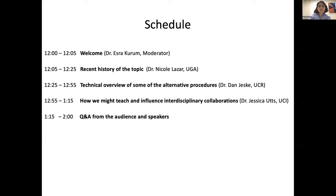Here is our schedule for the next two hours. After my introductory remarks, Dr. Nicole Lazar from University of Georgia will provide us a recent history of this topic, followed by Dr. Danczewski from University of California, Riverside, who will give a technical overview of some of the alternative methods. Our third speaker is Dr. Jessica Utz from University of California, Irvine, who will talk about how we might teach and influence our interdisciplinary collaborators. After each speaker we will have time for questions, and at the end, further discussion and Q&A. Unfortunately, our fourth speaker, Dr. Nell Sedransk, will not be able to join us today.